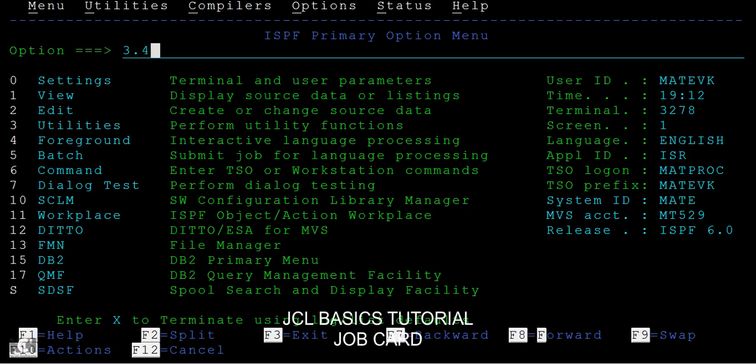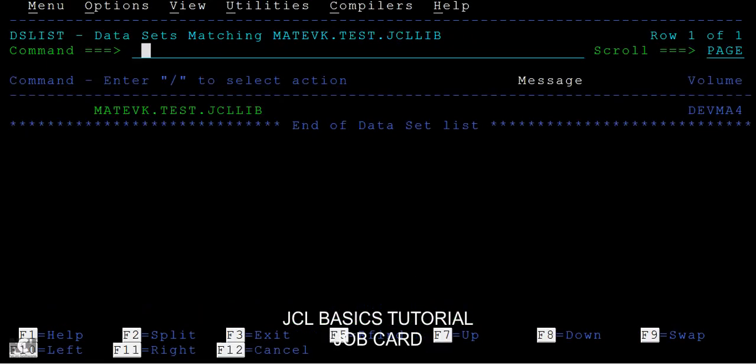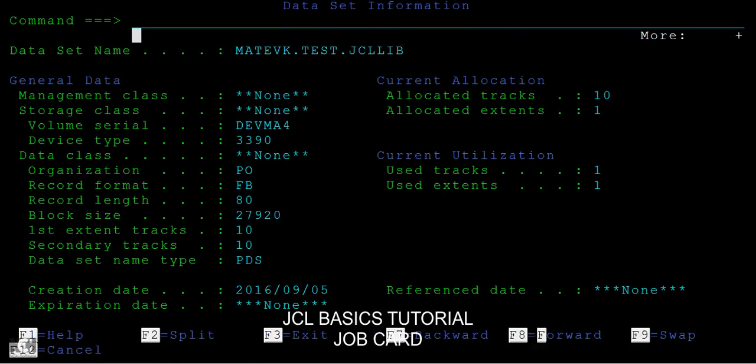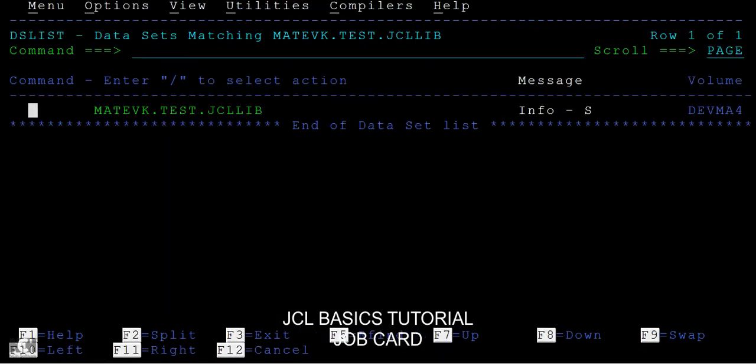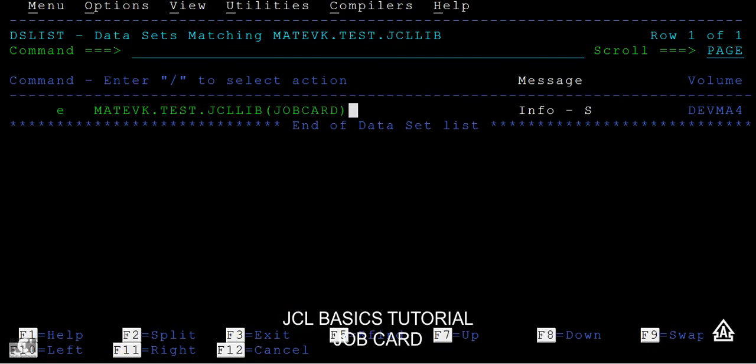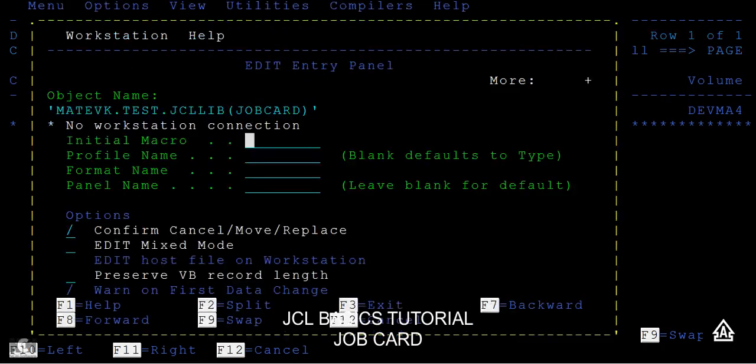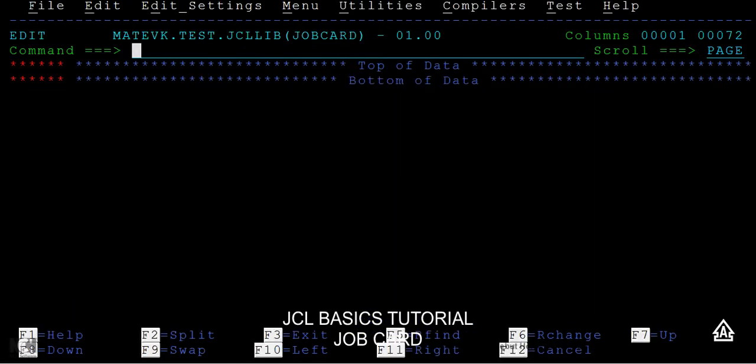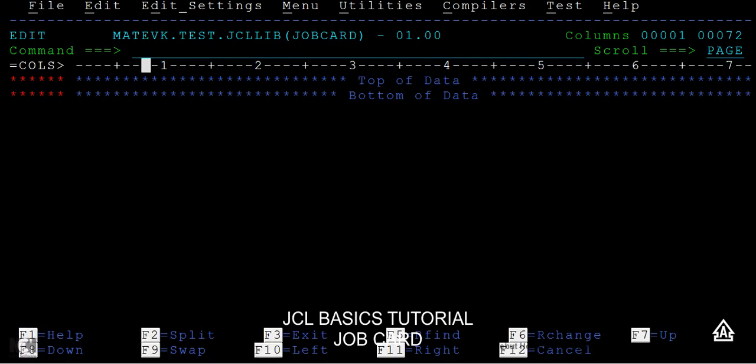First, we need to create one PDS with the name with your ID, then test, and JCL LIB. The last one should be a JCL LIB. Once you create the data PDS, you can see the properties here - it should be like PO or PDS. Then I can give the edit command and simply write the name as job card here.